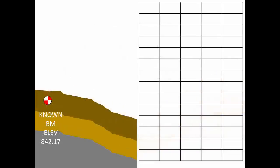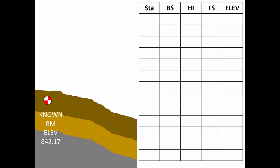For leveling, there is a standard format for field notes that tells the trained reader not only the measurements, but also the sequence of the measurement. The terms from the previous video, that is backside, height of instrument, and foresight, form the structure in good field notes. Every measurement in our level circuit needs location information in order to be meaningful. The left column in the leveling notes is reserved for measurement location. In some types of surveying, the location is called a station. The next three columns will contain backside readings (BS), heights of instrument (HI), and foresight readings (FS). The fifth column will contain elevations.